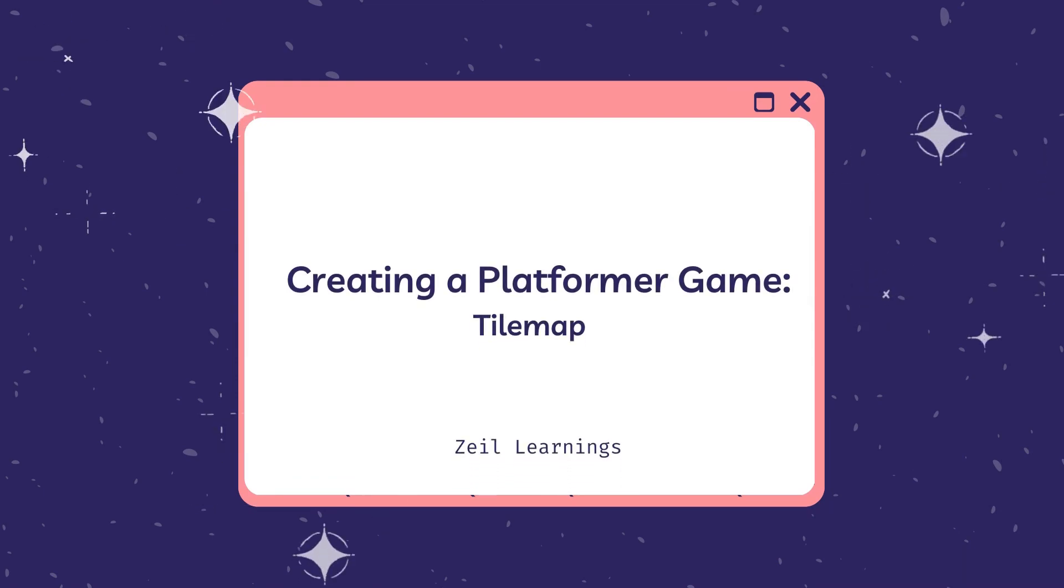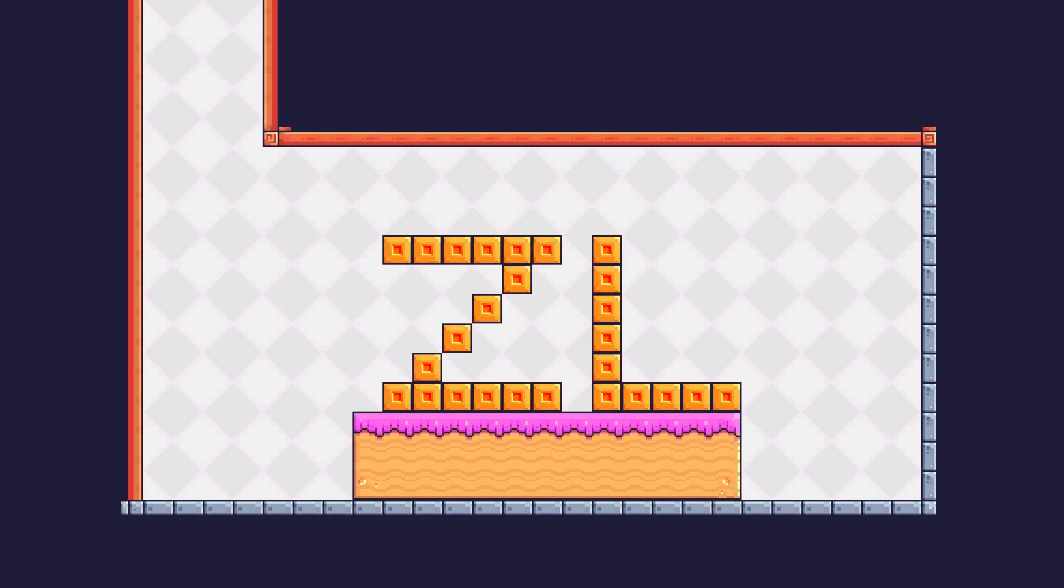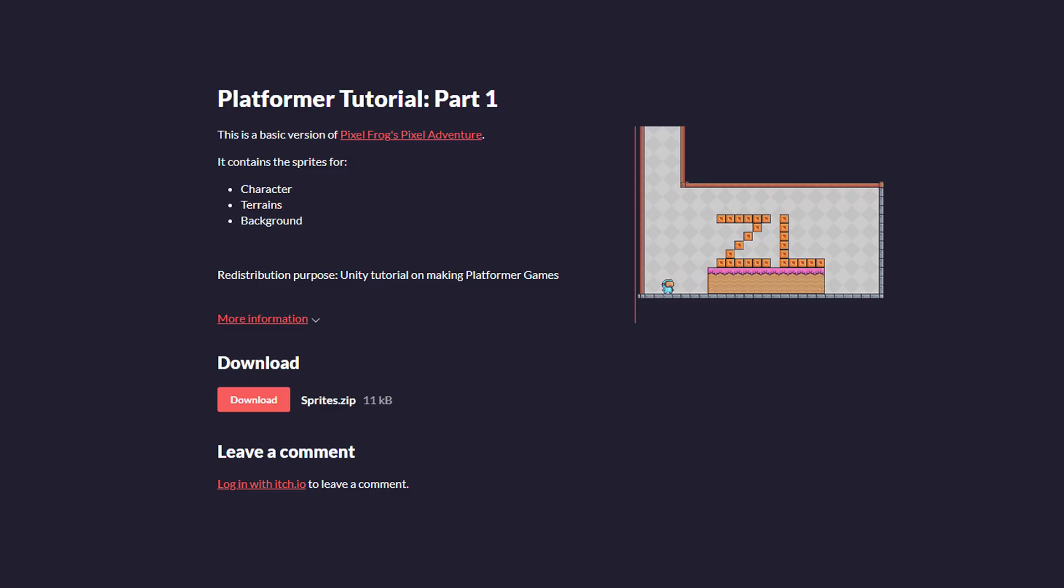This is part 1 of creating a platformer game. In this video, we'll learn about Tilemap and its physics system. First, let's download the images from itch.io.